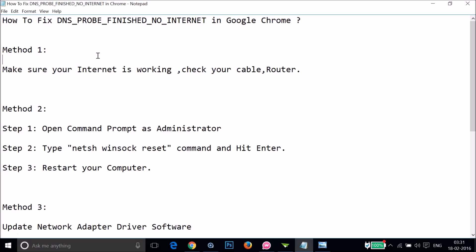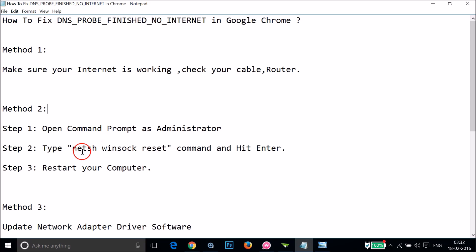Method two: You have to open Command Prompt as administrator and type this command: netsh winsock reset.